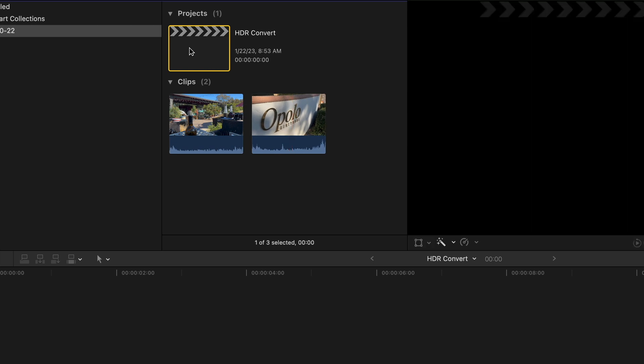The timeline, or project as Final Cut calls them, is in standard def. It's 1920 by 1080 standard dynamic range. Sorry, fighting a little bit of a cold so the brain isn't working 100%.